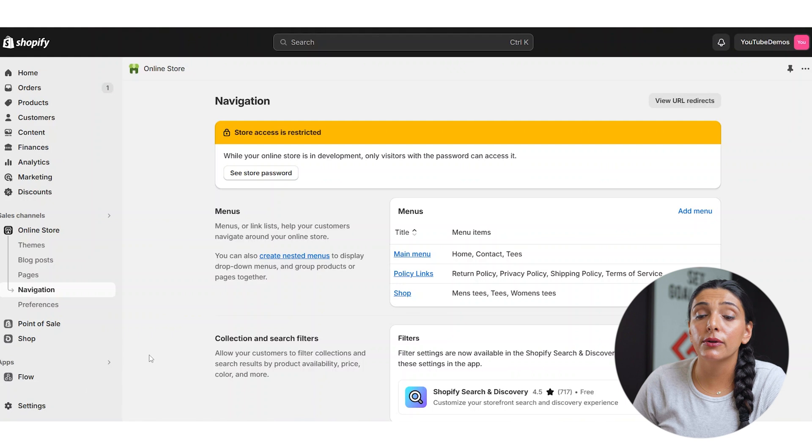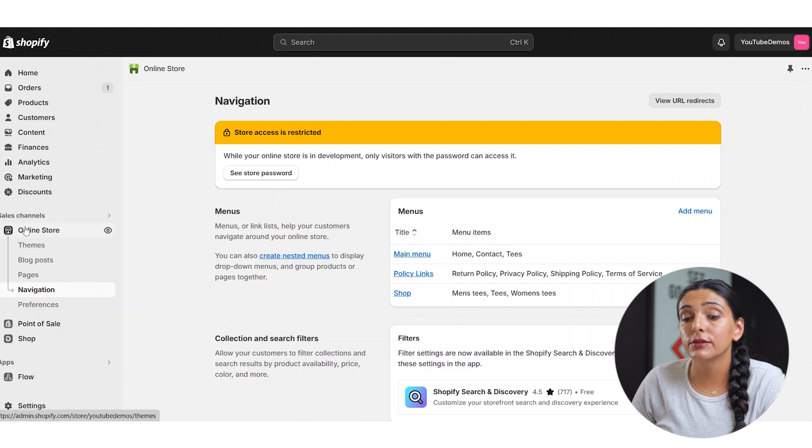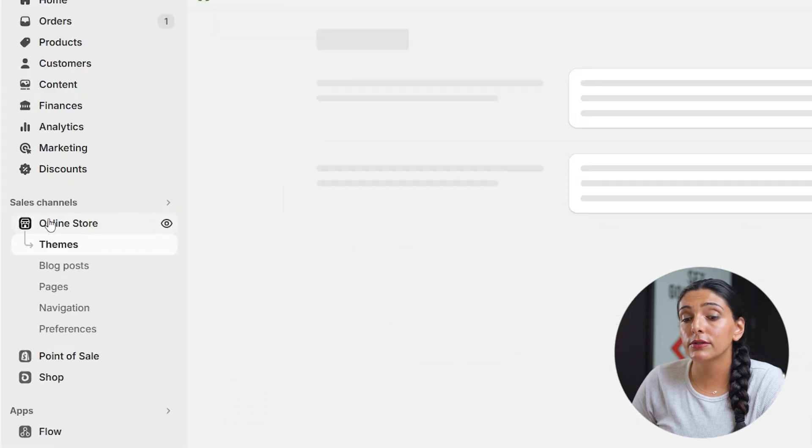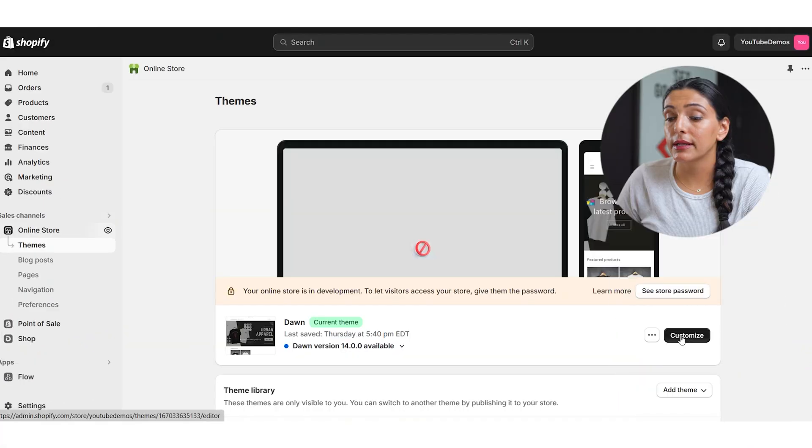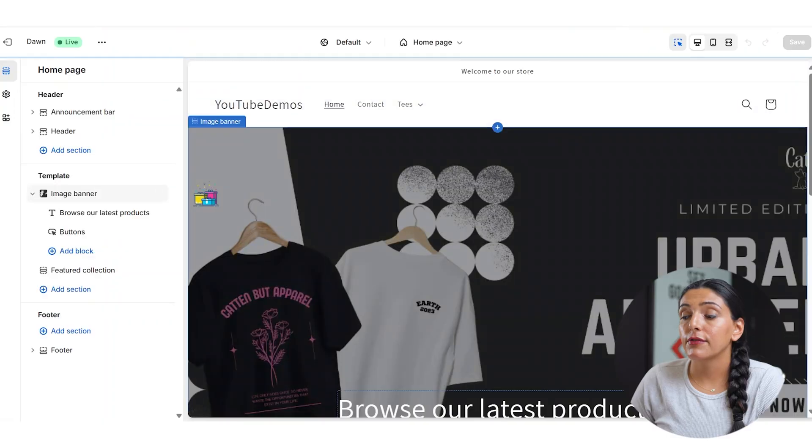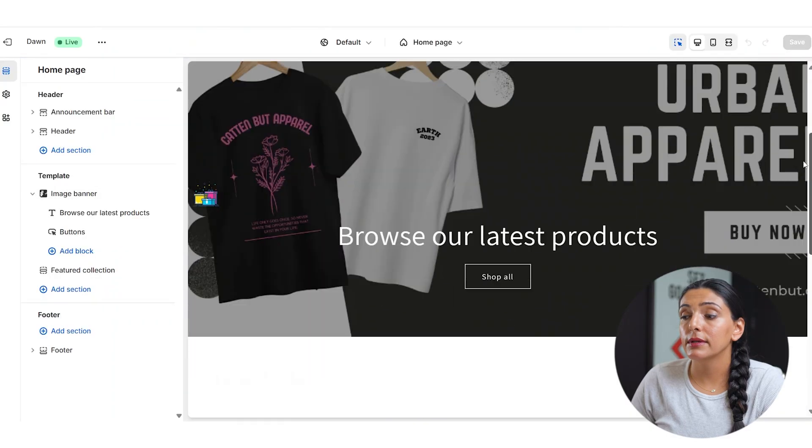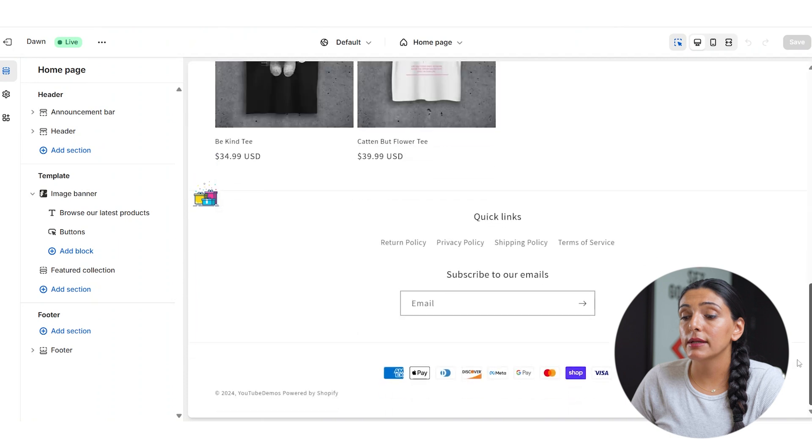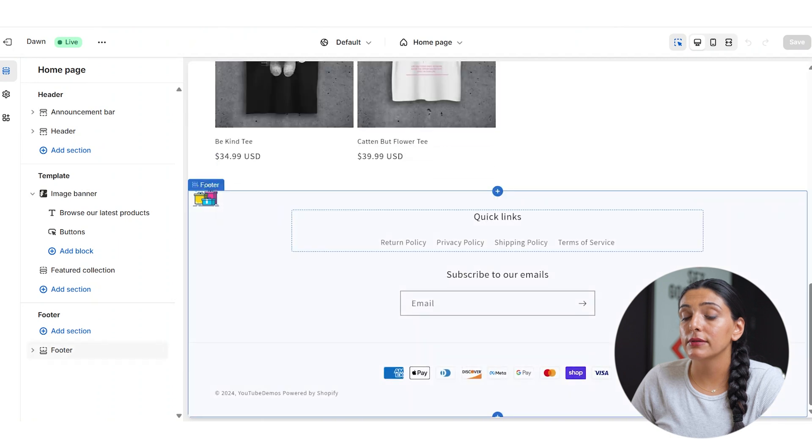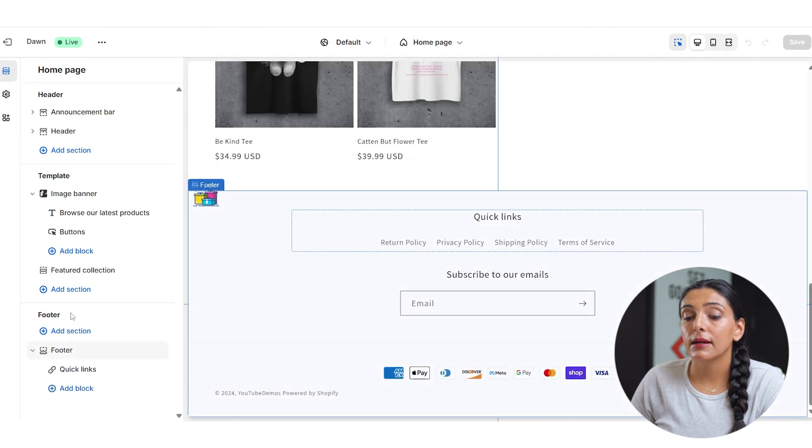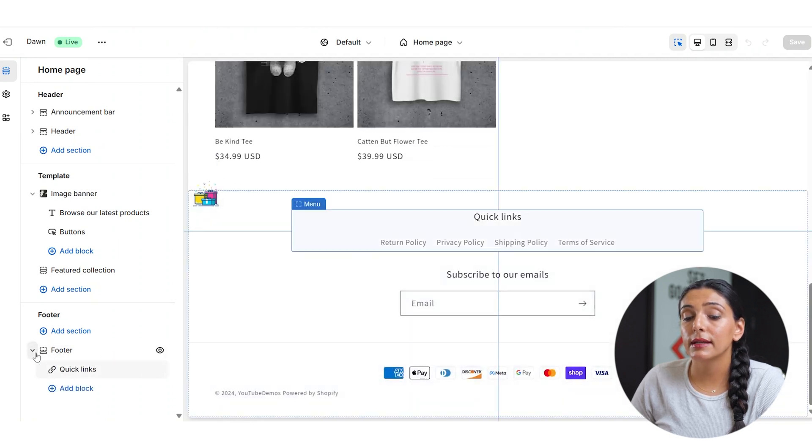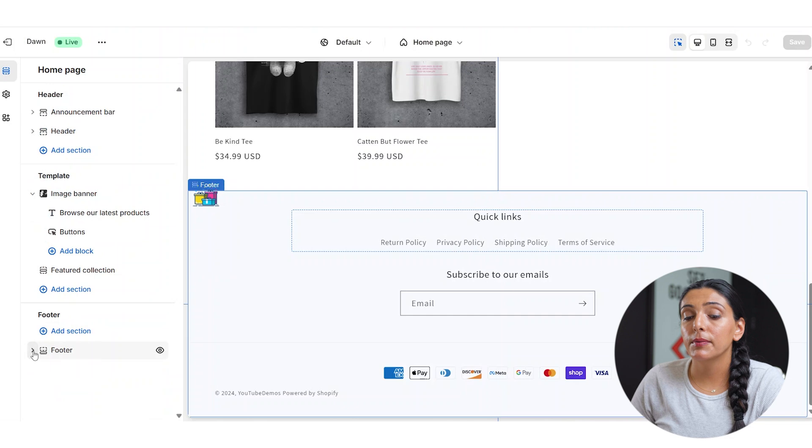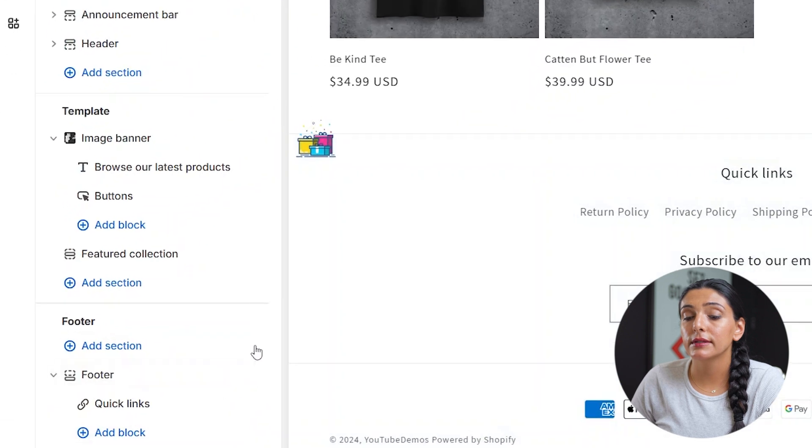Once you have your footer menus created, you are going to go into online store and then you're going to go to customize. From here, you can scroll down to your footer menu to see what it currently looks like. And on the left hand side of the screen, you can open the tabs under footer to see what's available for you.